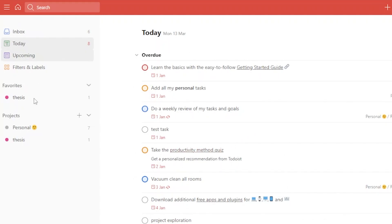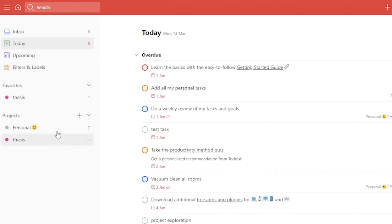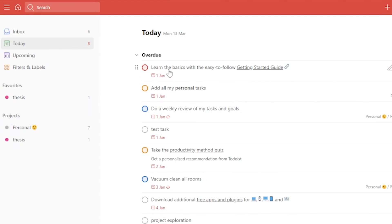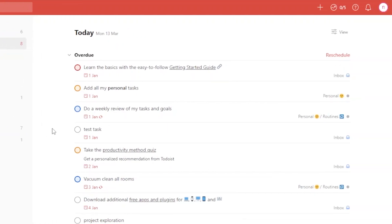After logging in, your dashboard will look something like this. You're going to get all of your projects here, and a sidebar with Inbox, Today, Upcoming, Filters, and Tables. Your favorite projects and all of your projects are listed here, so you can start making and managing projects using very easy tools.